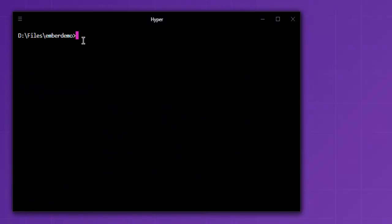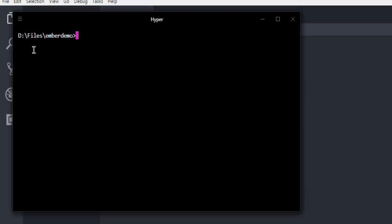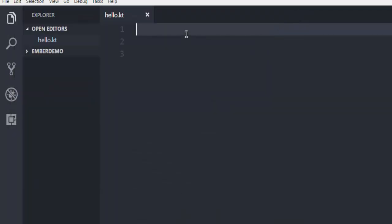You can create a sample.kt file or hello.kt file. Make sure your command prompt navigates to the path where you have this file.